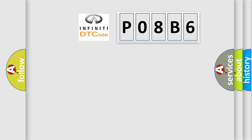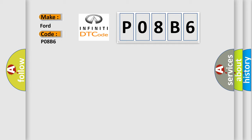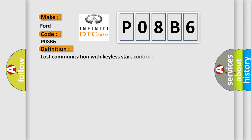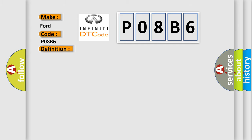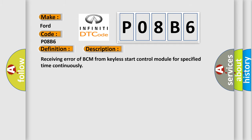So, what does the diagnostic trouble code P08B6 interpret specifically? The basic definition is lost communication with keyless start control module. And now this is a short description of this DTC code: Receiving error of BCM from keyless start control module for specified time continuously.